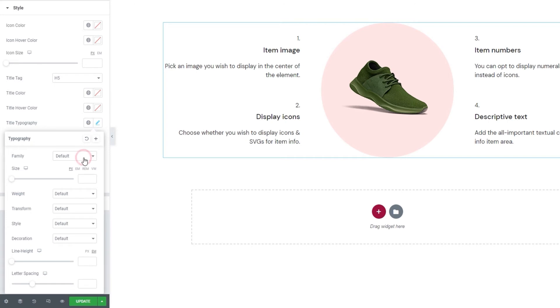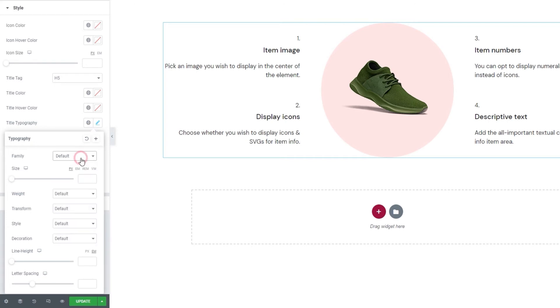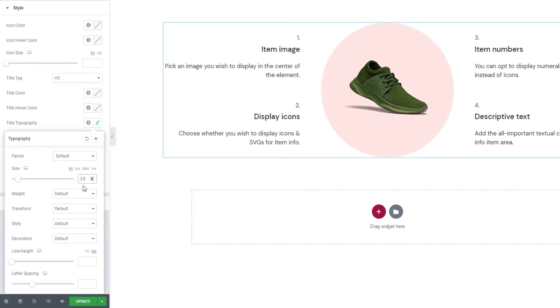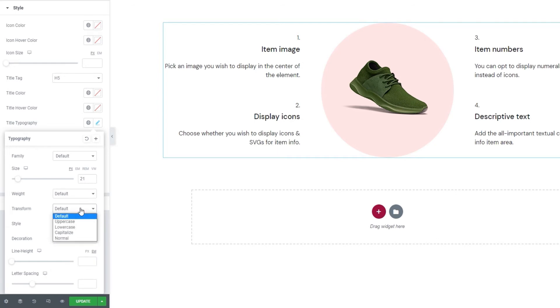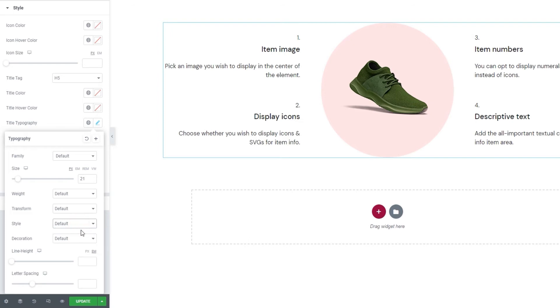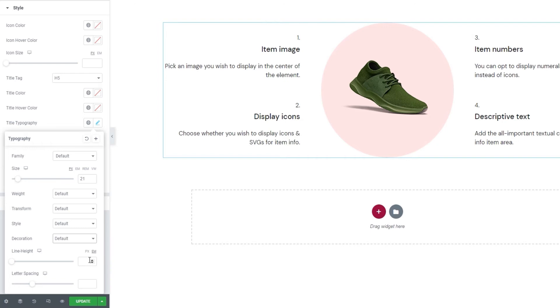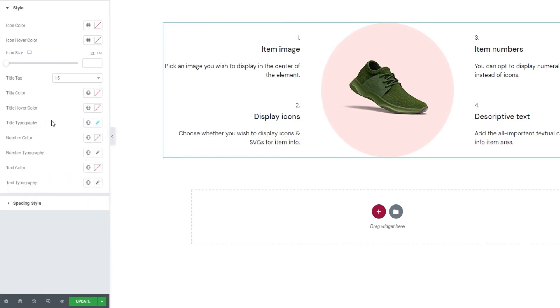Next, we have the title typography options. With them, we can pick the font for our titles. Then we can change the size by using this slider or by typing in a new value. I'm going to set 21 pixels for mine. And using the weight option, we can change the font weight for the title. Then we have the transform option, which we can use to make our title uppercase, lowercase, capitalized or keep it normal. And we have the style option, which we can use to change the text style. Following that, the decoration lets us add a line over, through or under our text. Then the line height lets us adjust the height of the line with our text. So you can get more space if you need it. And the letter spacing option lets us create more space between letters. And that's it for the typography options.